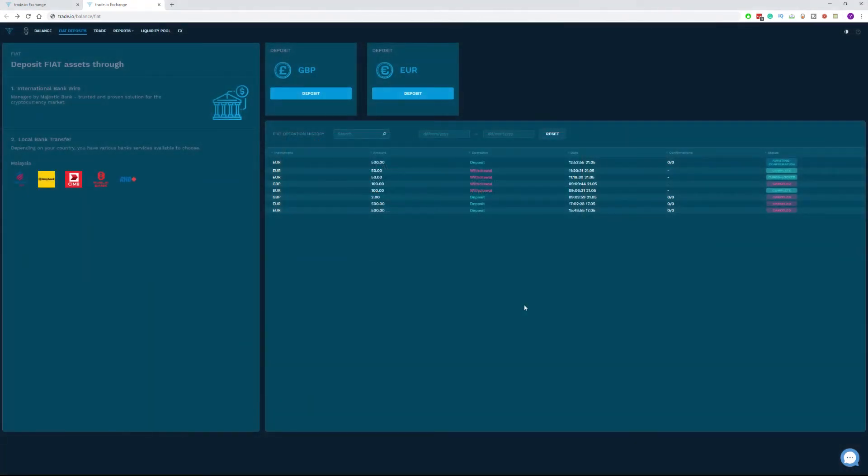The second option which is funding your account through local bank transfer for the moment applies only to the residents of Malaysia, Indonesia, Thailand and Vietnam.